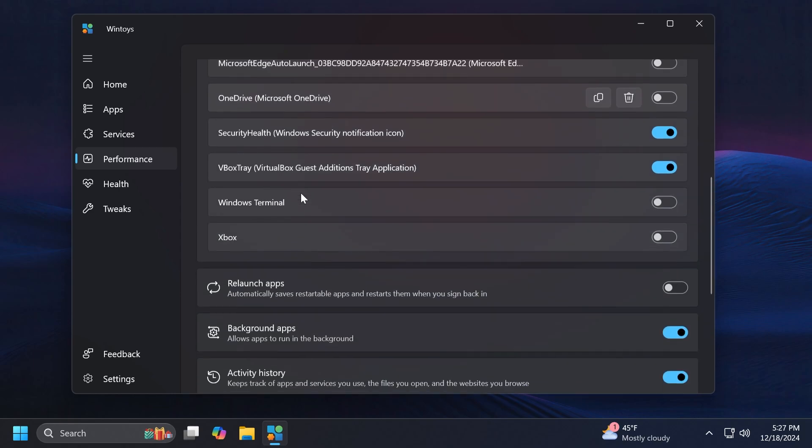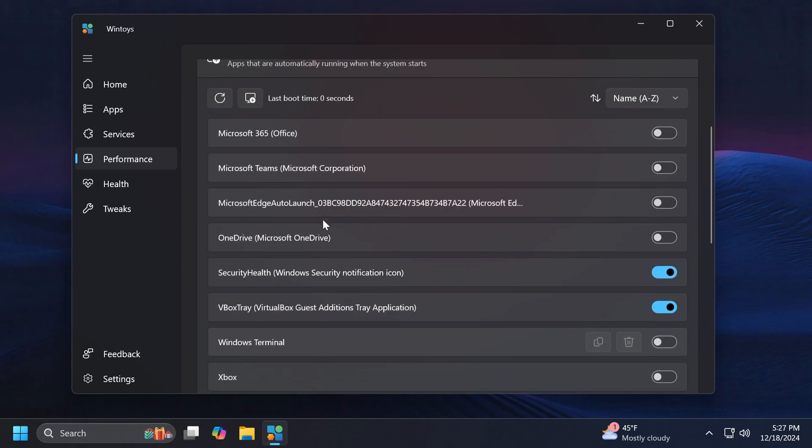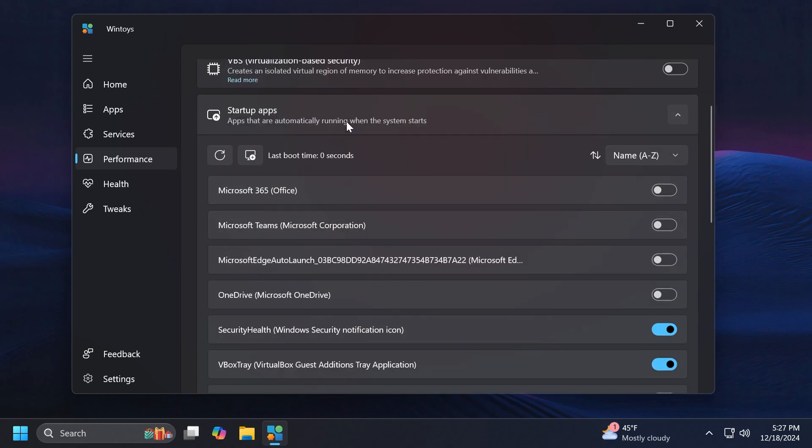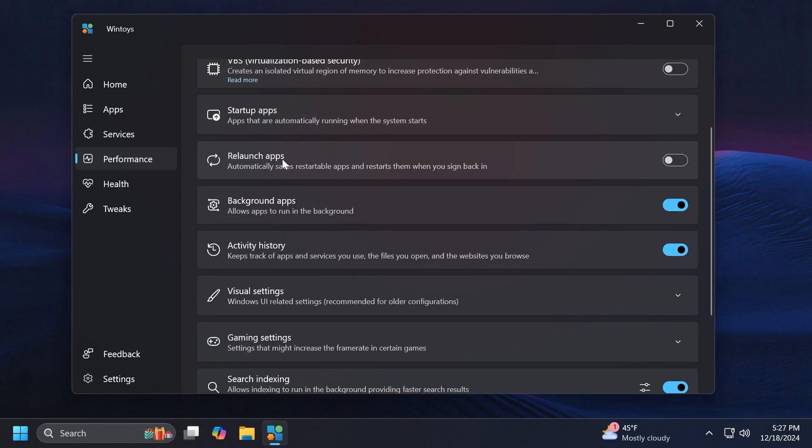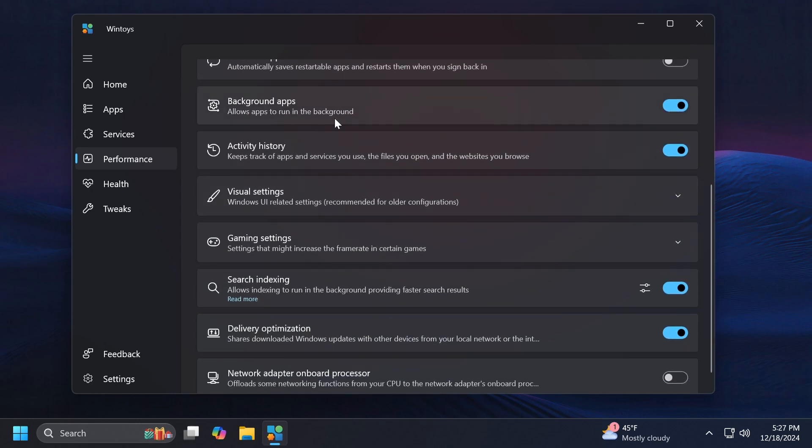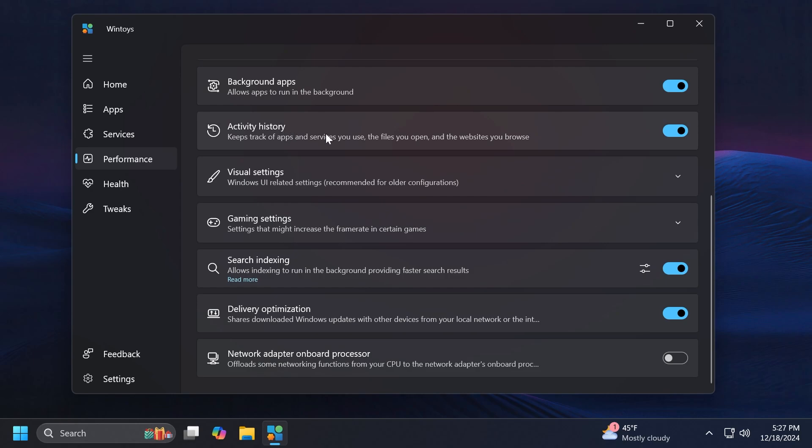Of course you don't want OneDrive running if you ask me on your system. We also have the Relaunch apps option which automatically saves restartable apps and restarts them when you sign in. This is also a pretty interesting thing, basically something similar to browsers but this is with apps and Windows.